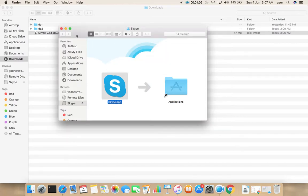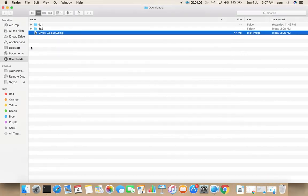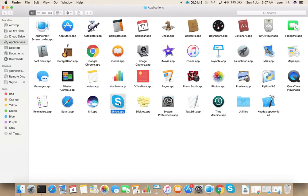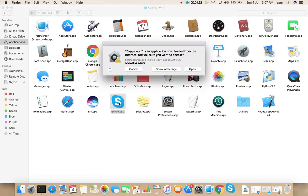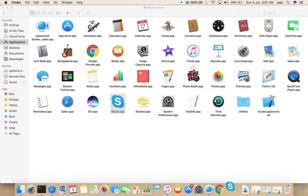Let me minimize this window, then go to Applications. There you can see Skype icon, open Skype. So it's asking, are you sure you want to open it? Yes, select Open.